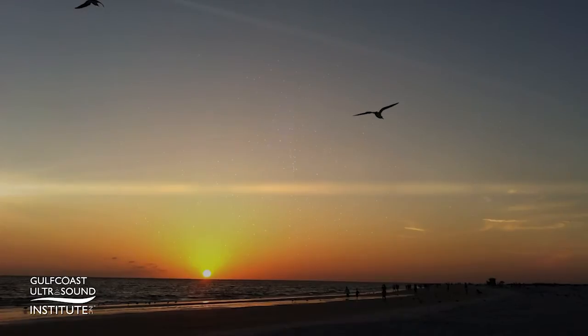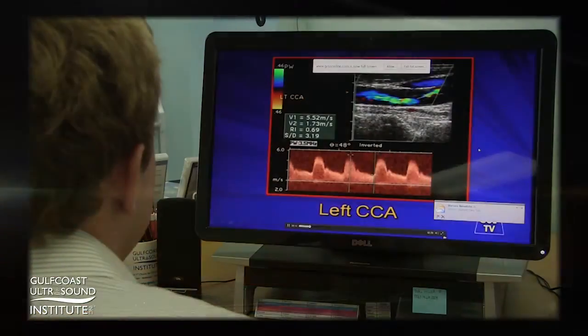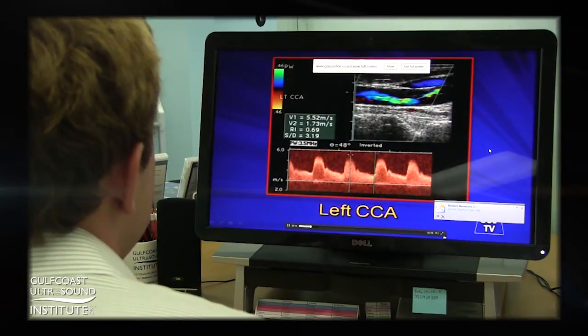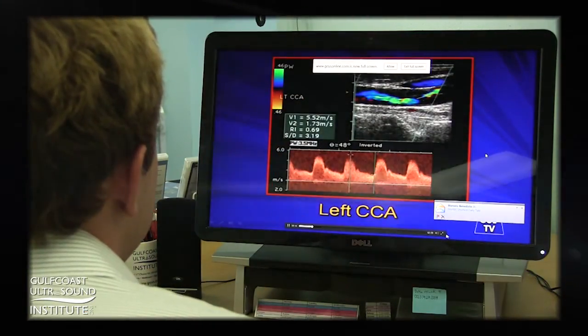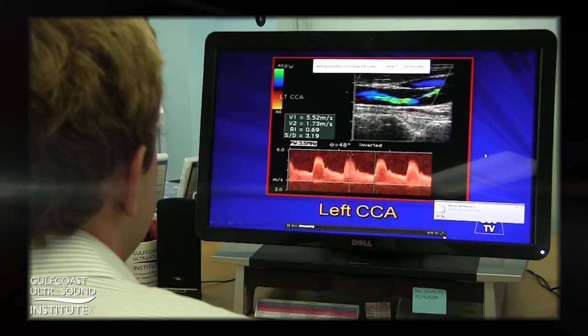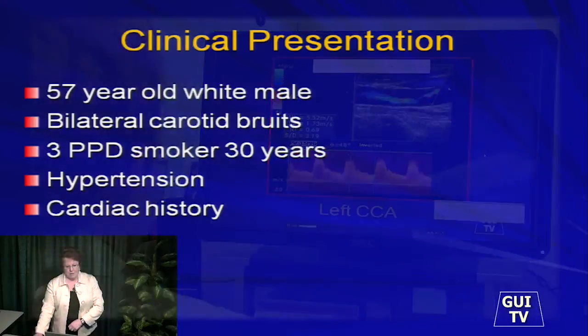If you can't make it to beautiful St. Pete Beach, Florida, we are also offering this course as a live HD video streamed webinar. Take a moment to watch a case presented by Marsha Neumeier.